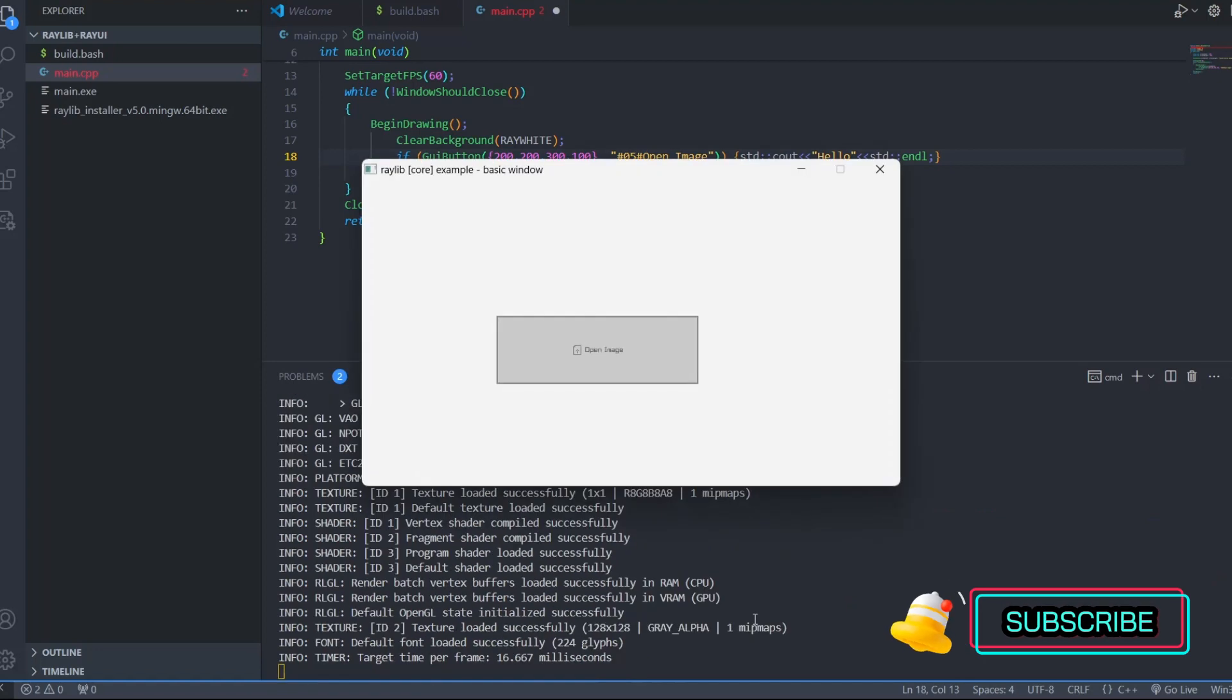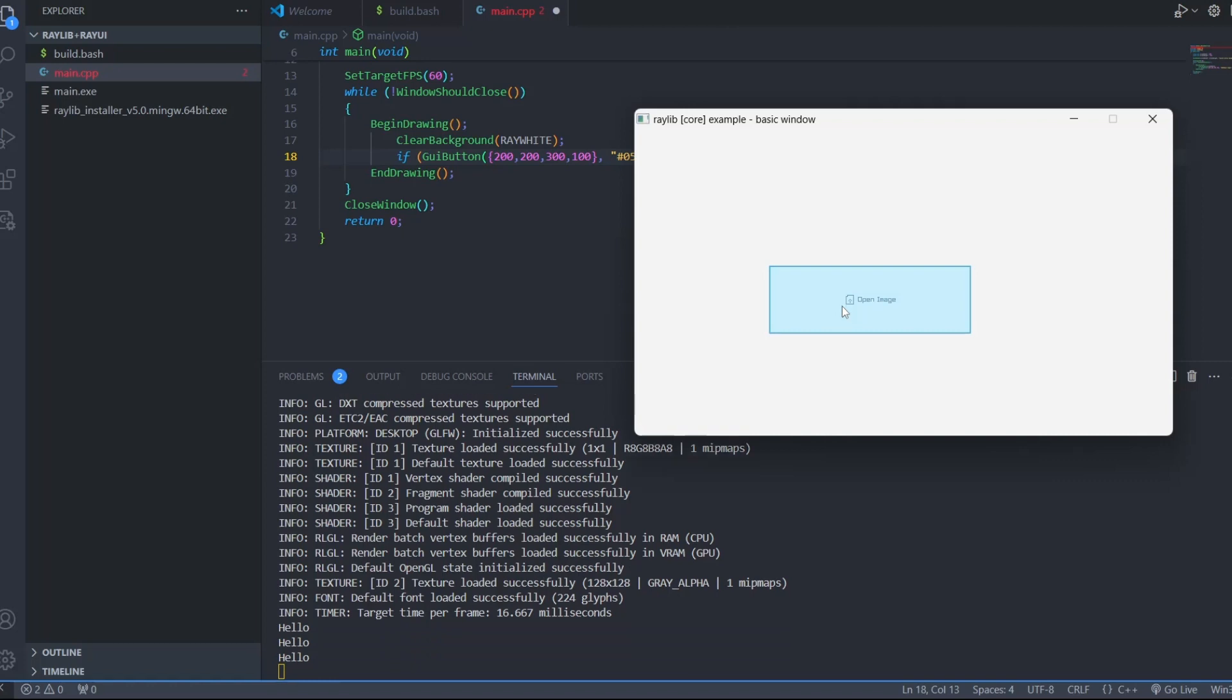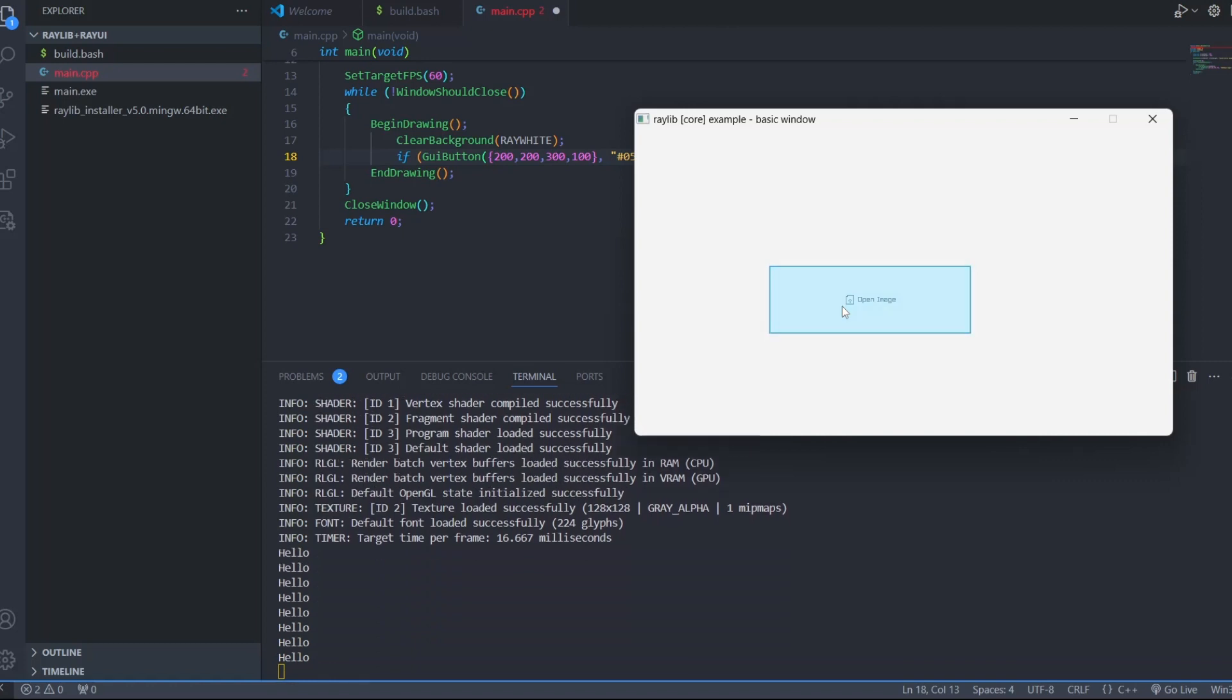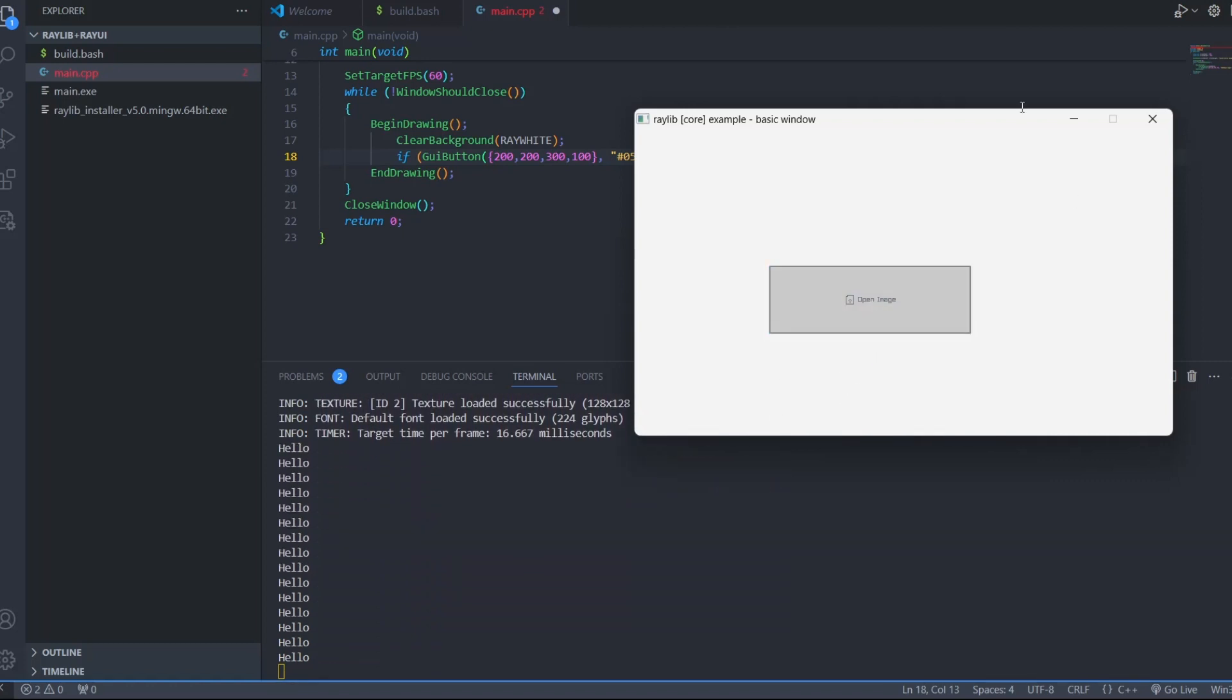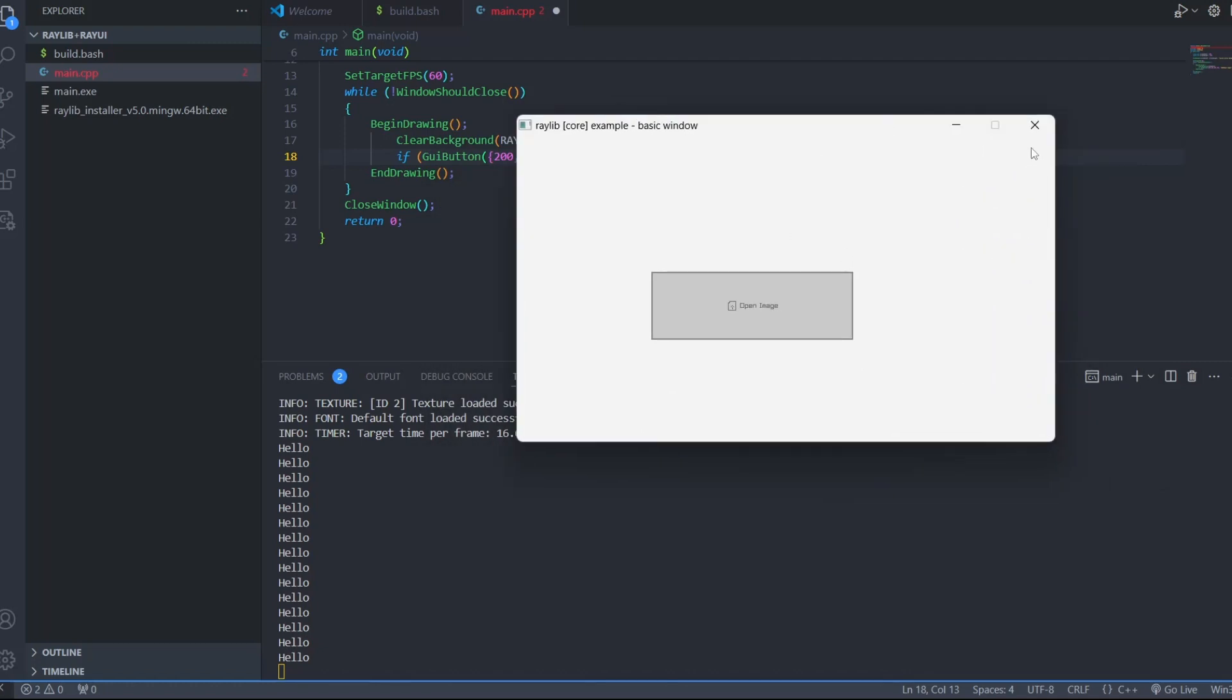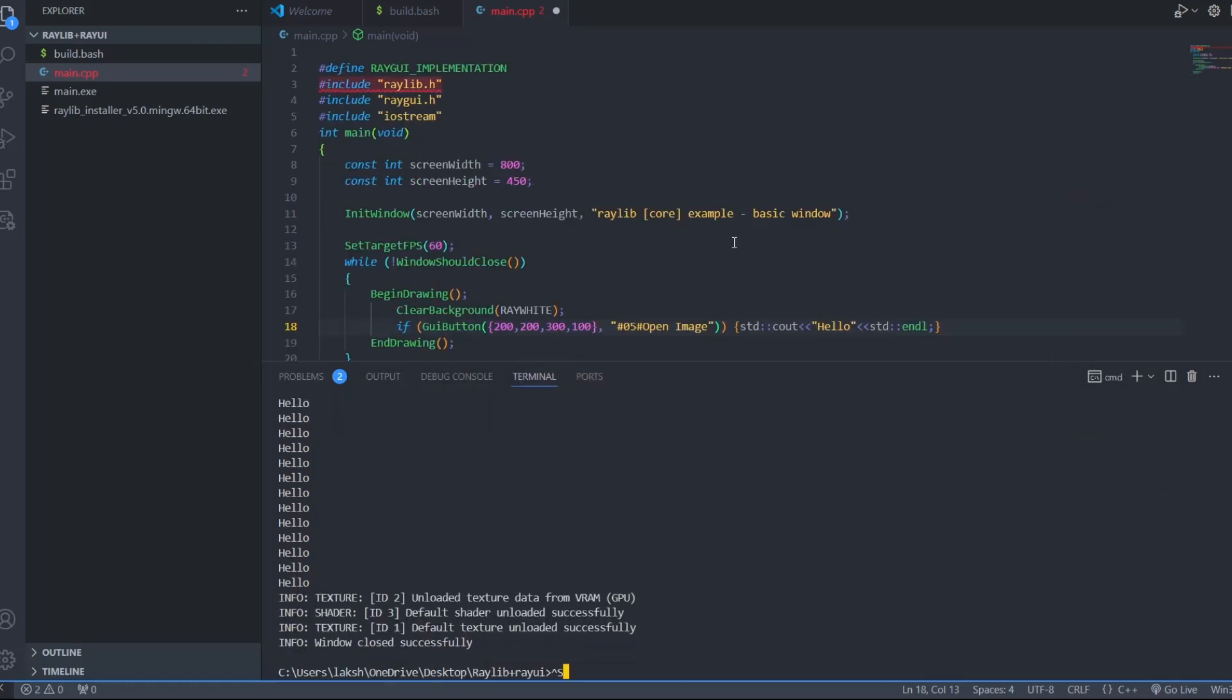If you find this video helpful consider subscribing to the channel. If you want to implement UI elements like button and input field, consider my playlist where I implement some UI elements from scratch. Or if you want to integrate UI and Raylib I already covered them in my playlist, link in the description.